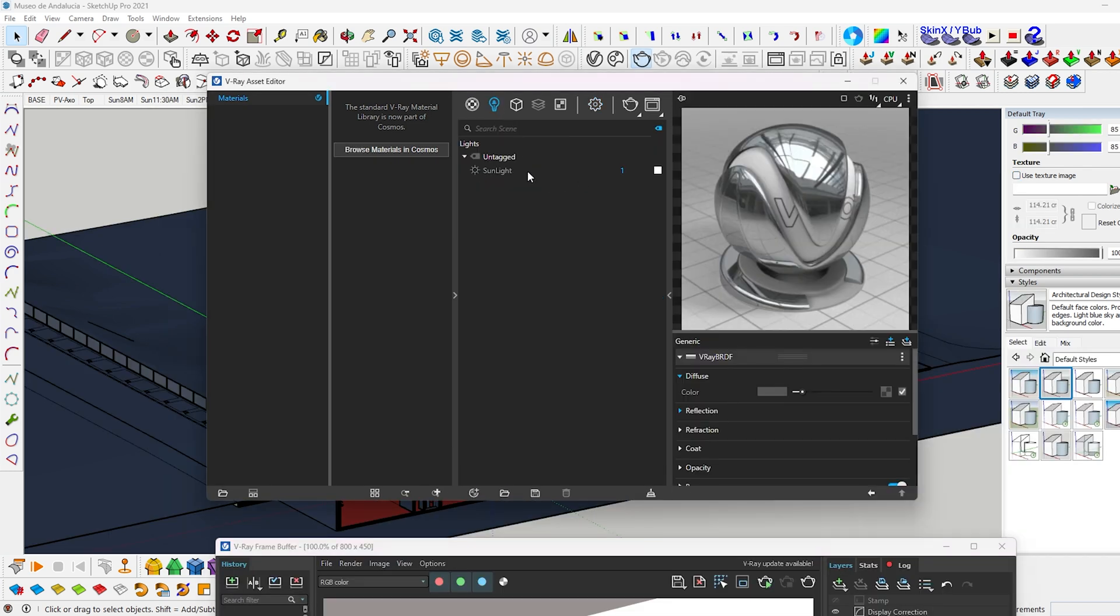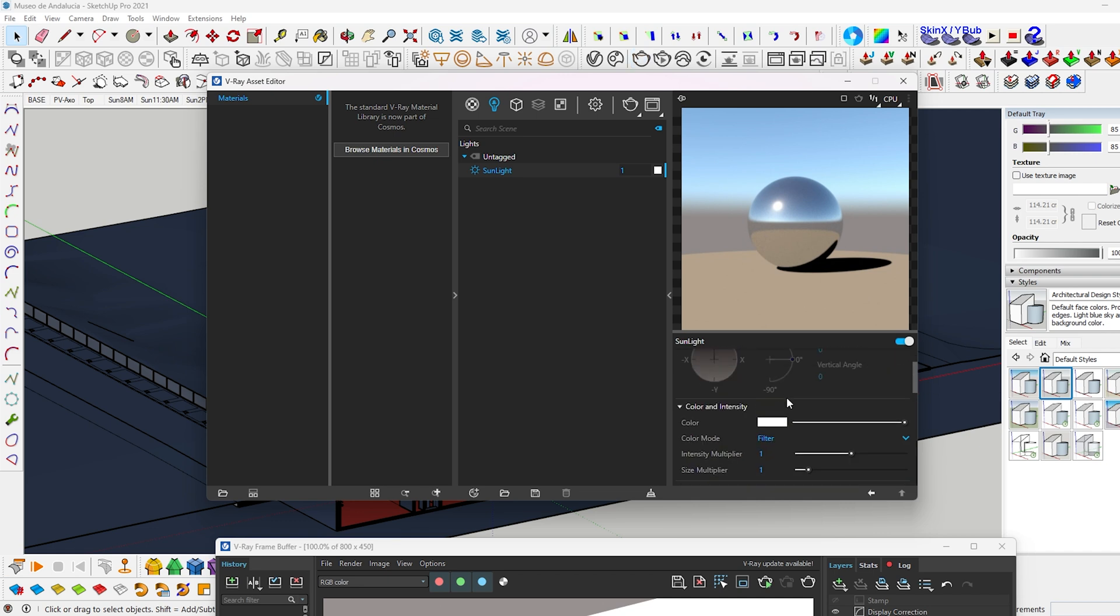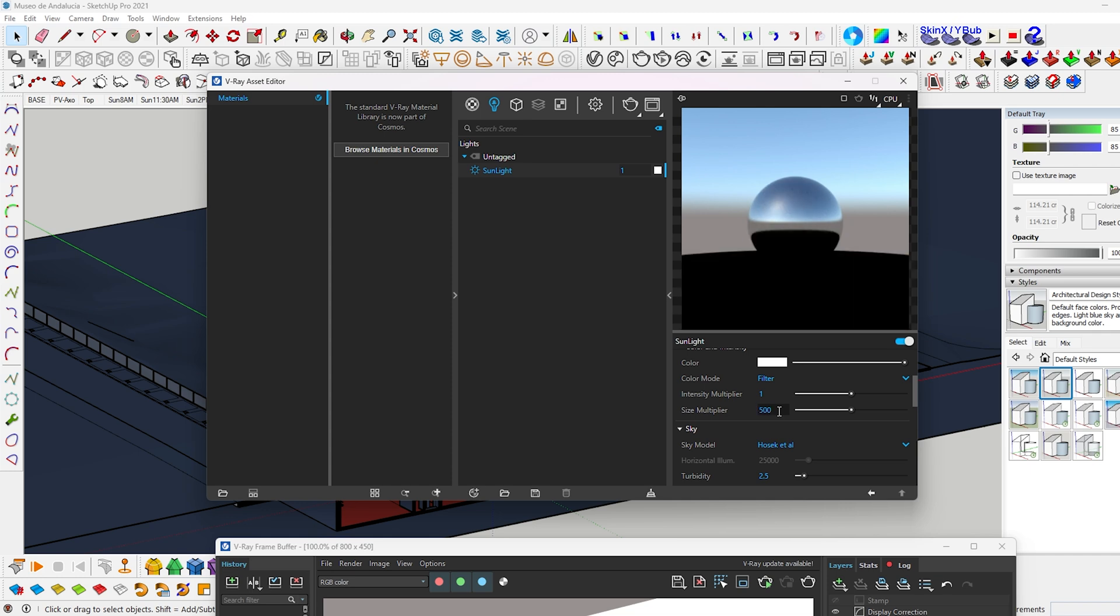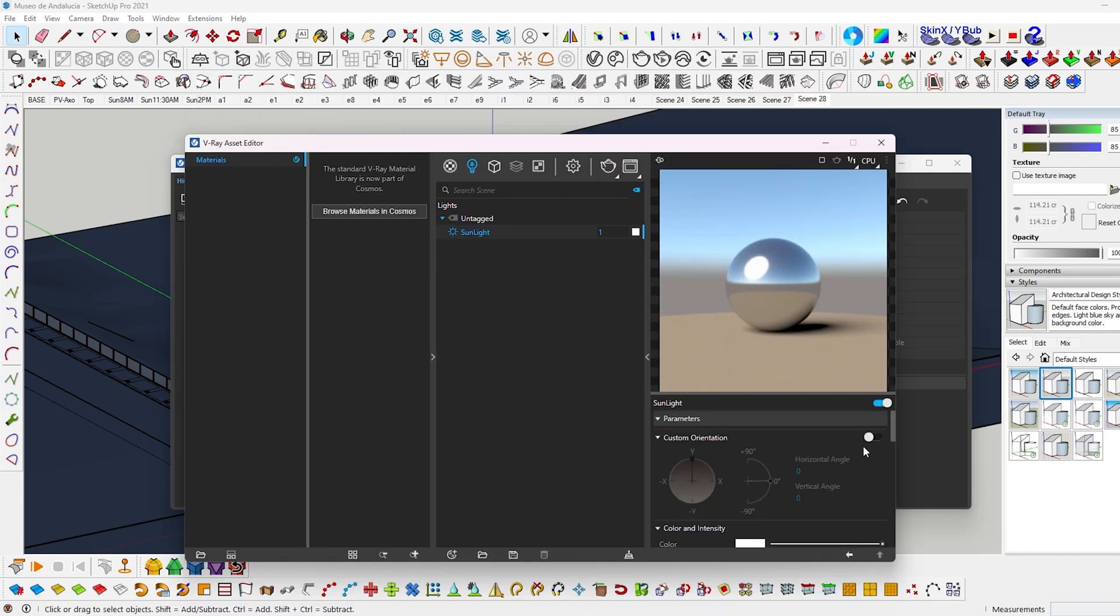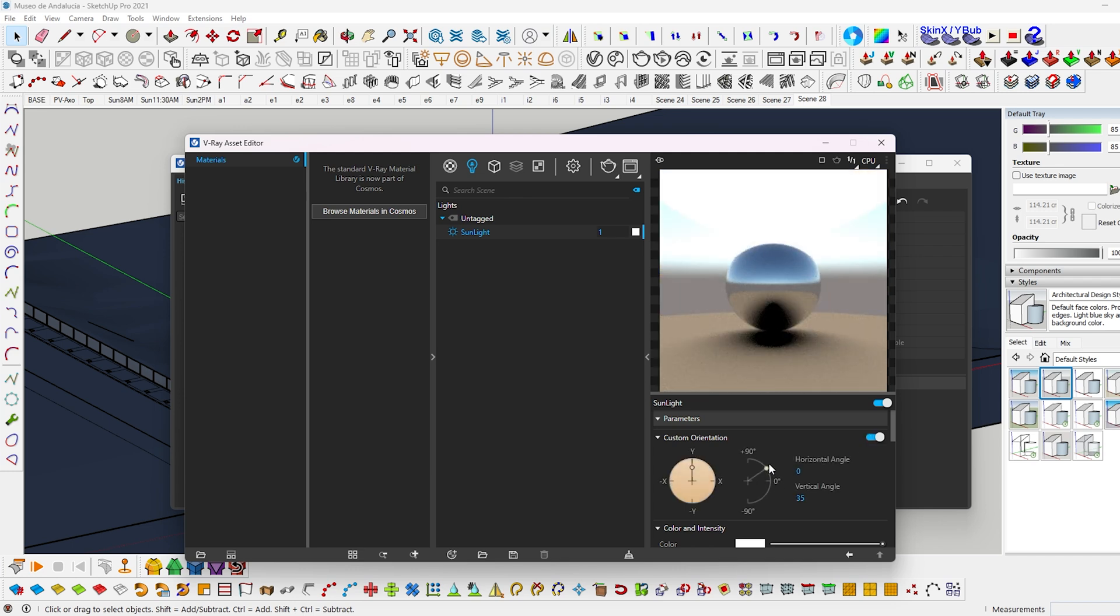Now click on this light icon. Go to the sunlight, scroll down and increase the size multiplier value to around 100 to make the shadows much more soft. Now hit render. You can also change the direction of the sun to move the shadows.